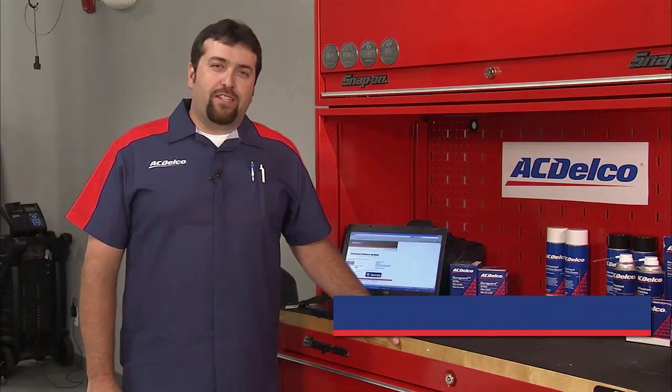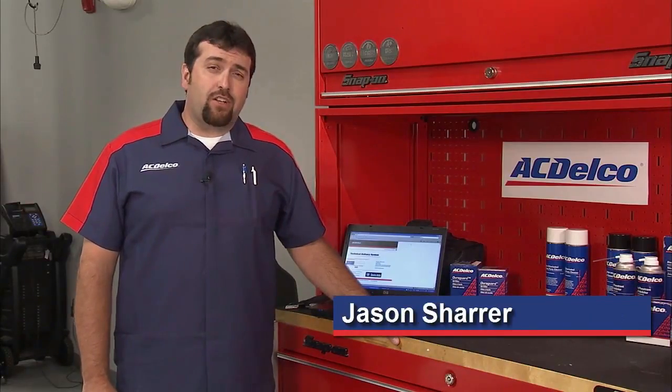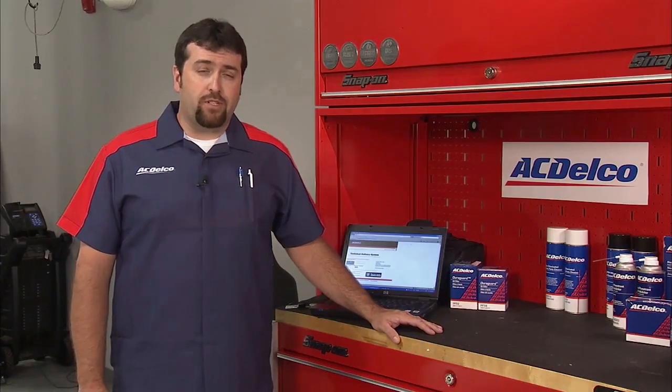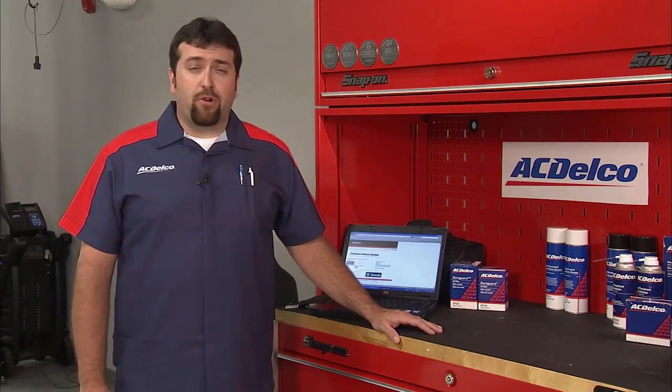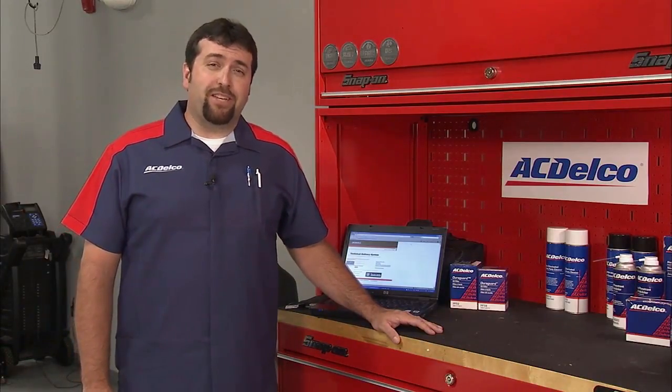Hi, I'm Jason from ACDelco. With constantly changing technology, more than ever there's a need for programming or reprogramming control modules. I would like to walk you through reprogramming a control module on a GM vehicle.